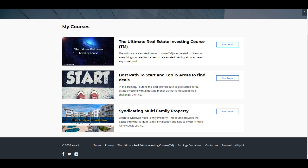So our boot camp is really a good fit for anybody who is looking to get involved in multifamily investing and also, in addition to that, if you're looking to syndicate multifamily real estate. So let's go ahead and dive into it.